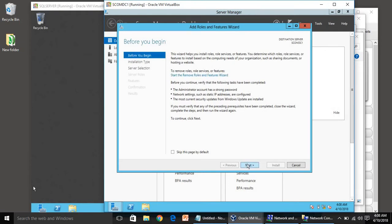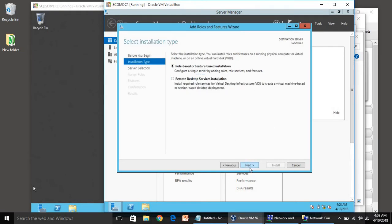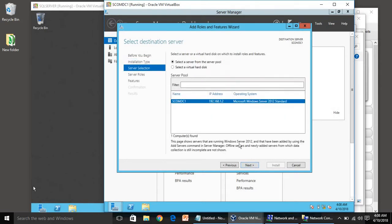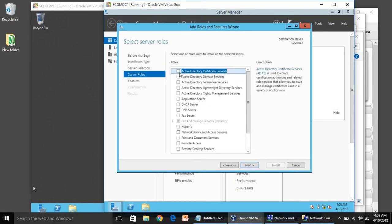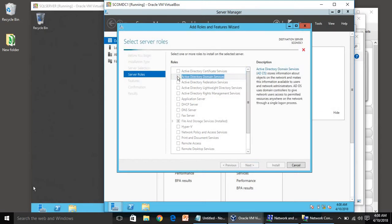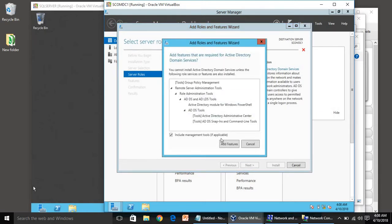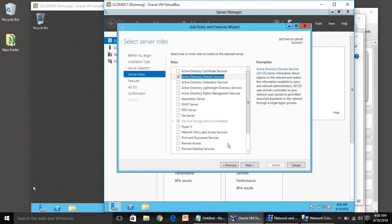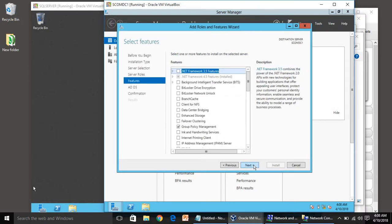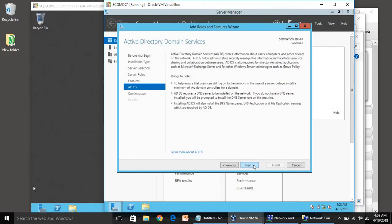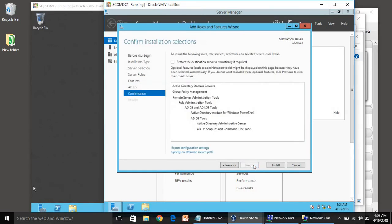Click Next, select role-based or feature-based installation, click Next. We have only this one computer so we can just choose this one. Click Next, and here we have to choose Active Directory Domain Services. Click Add Features, then click Next, Next again, and then click Install.